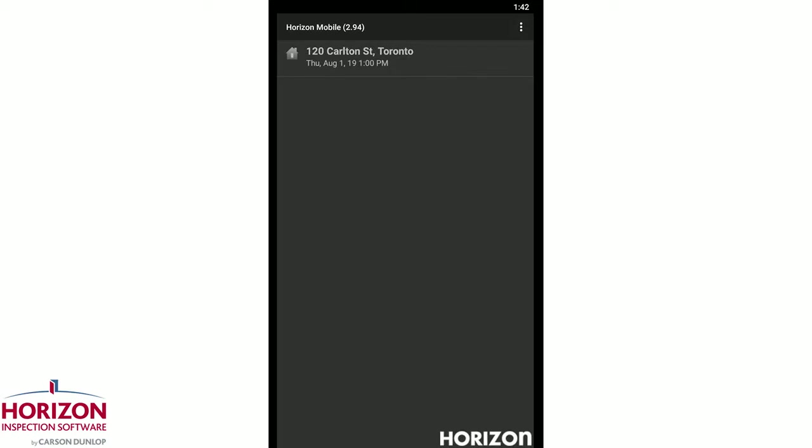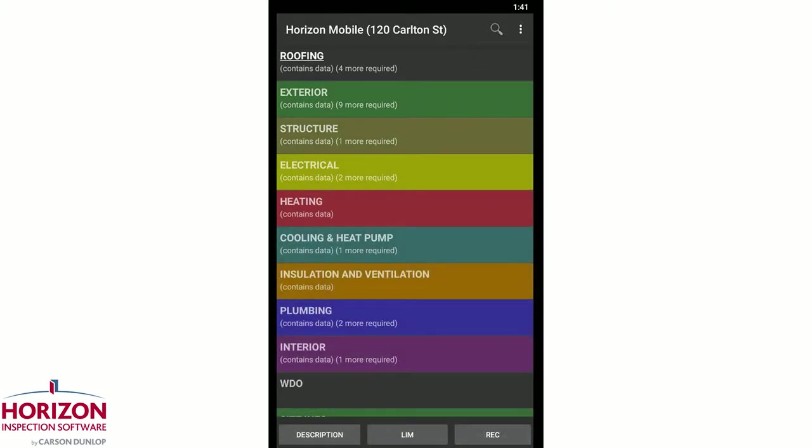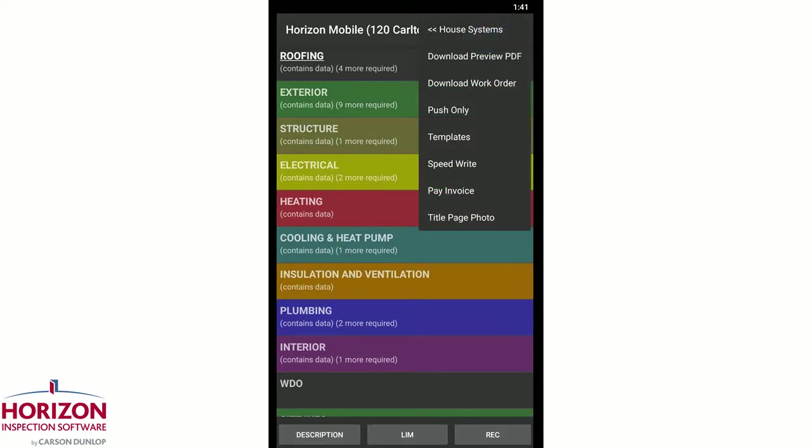Open Horizon Mobile and tap on the inspection address to access the report. Once inside the report, tap on the menu in the top right-hand corner of the screen and then tap pay invoice.